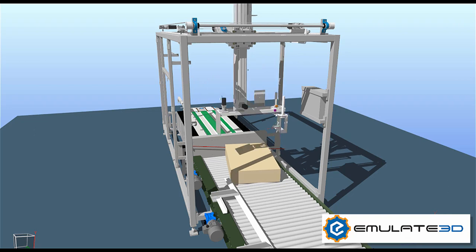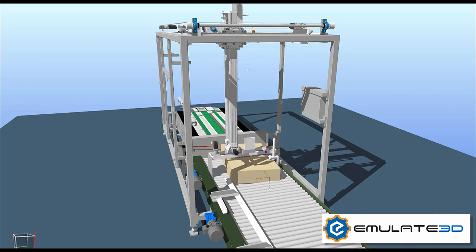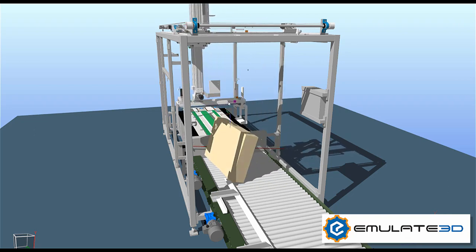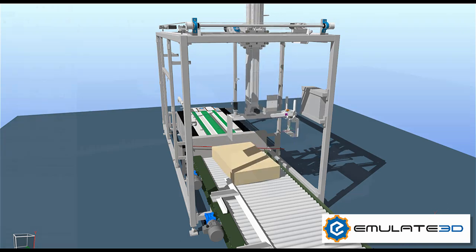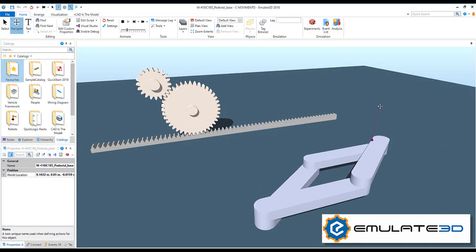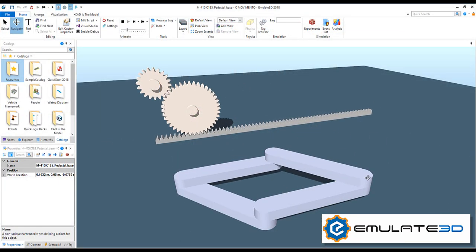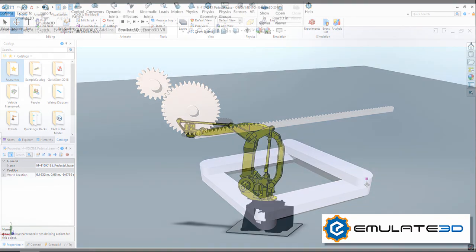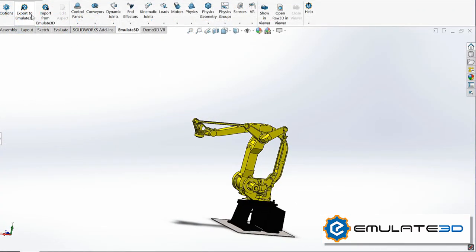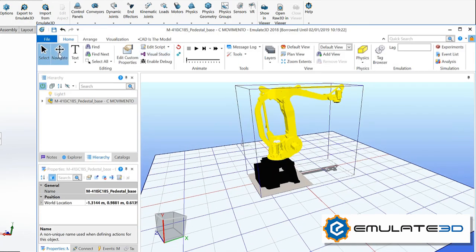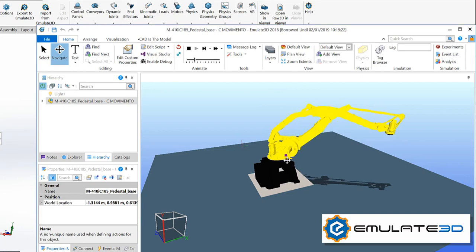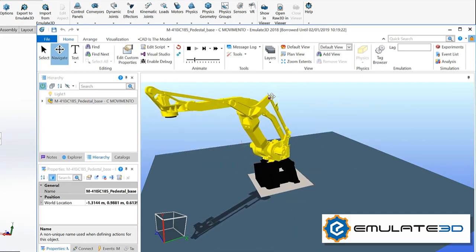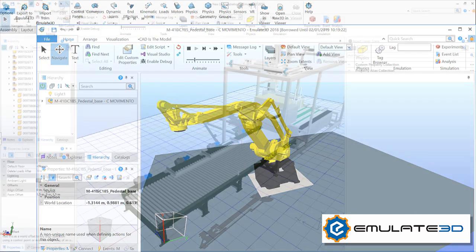Emulate3D's CAD as the model functionality allows users to create dynamic digital twins directly from their CAD. Aspects define behaviour such as physics properties, joints, motors and IO for external controllers. These aspects can be added within the Emulate3D application or within the CAD package, for example using the SOLIDWORKS add-in and then utilising the CAD update feature to keep files in sync. Let's look at creating an example from within Emulate3D.